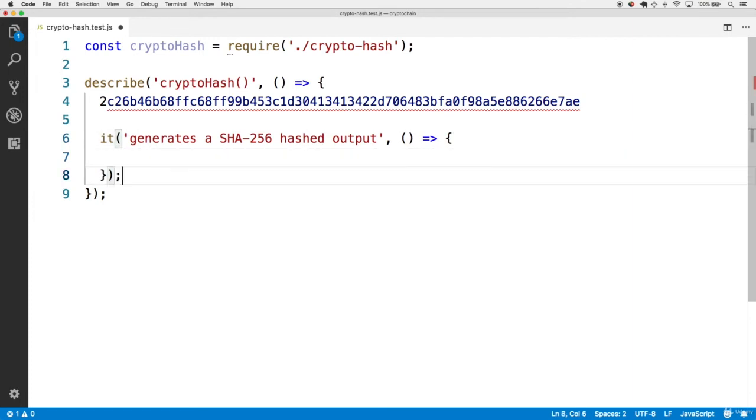Now we can expect that if we call cryptohash on a string foo, it should equal this output.